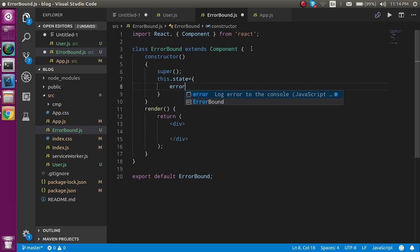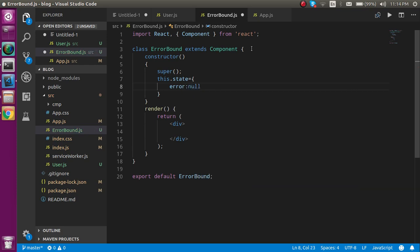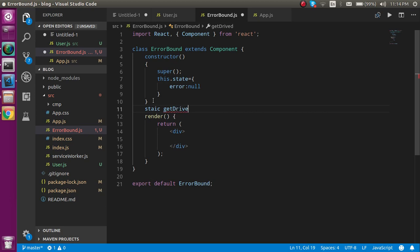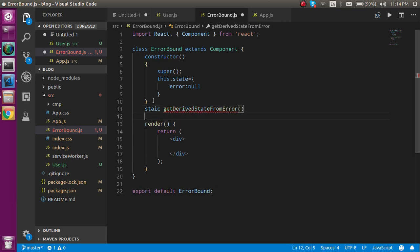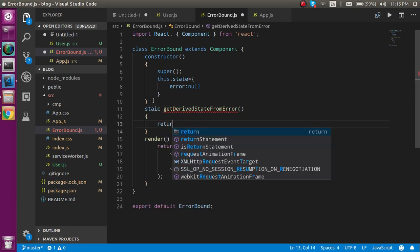After that just take a static lifecycle method which is getDerivedStateFromError. Now you can just return some error from here.